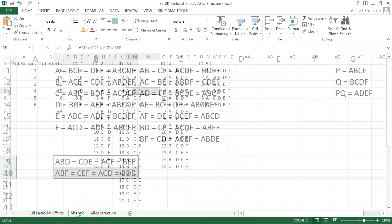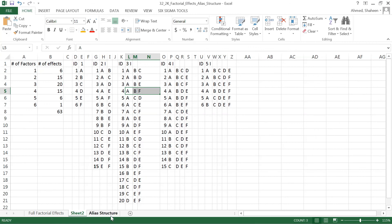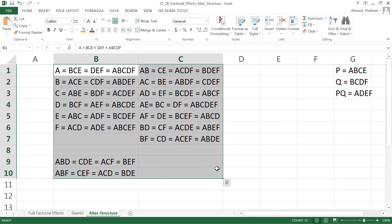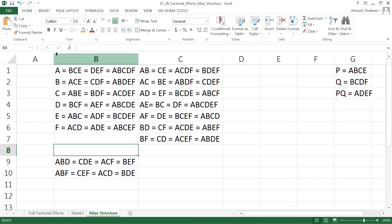So it's a little bit complicated to create the alias structure, but once you create it, you don't have to change it every single time — you can reuse the same design. Also, in any statistics textbook appendix, many designs already have the alias structure given, so you can use one of those designs to fit your experiments. If you want to create one from scratch, this is how you do it.